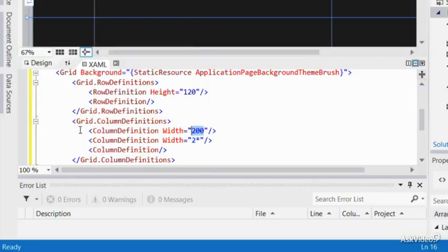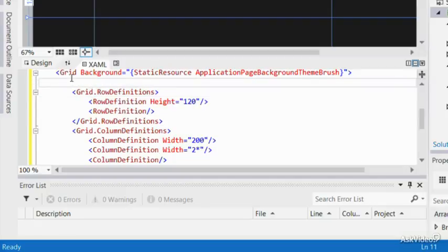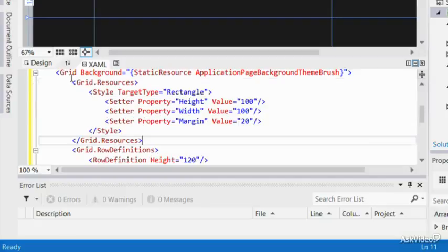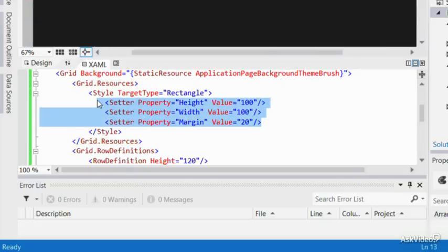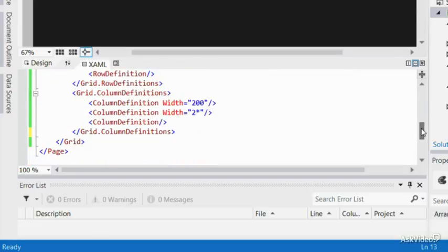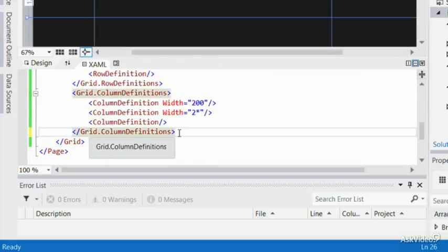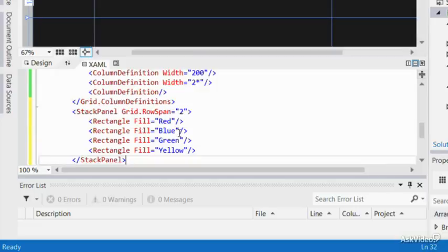I'll create a rectangle object with the width of 100 pixels, and the height of 100 pixels, and a margin of 20 pixels. Now, I'll add a stack panel to show how the child elements, which in this case are rectangles, will be placed one after another.